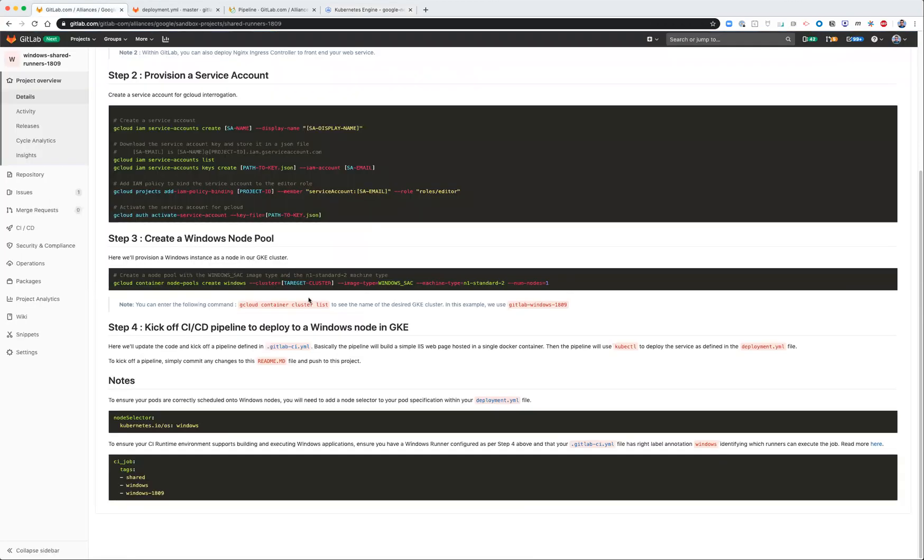And when you've provisioned your GKE cluster, then you can now associate CI/CD jobs to deploy to it.